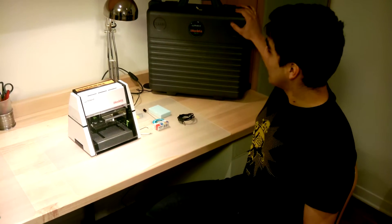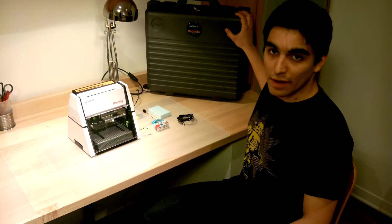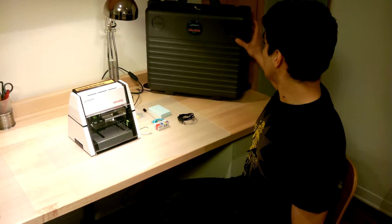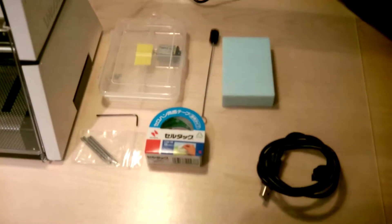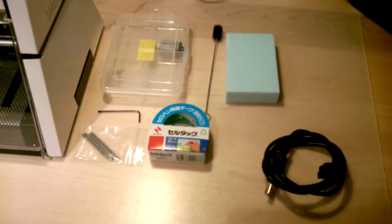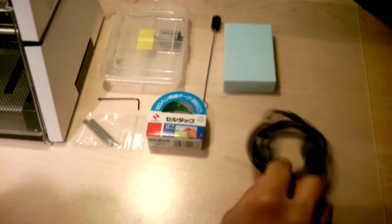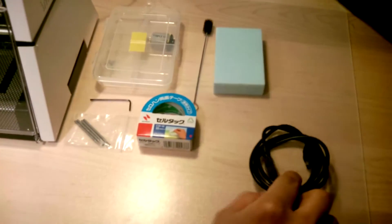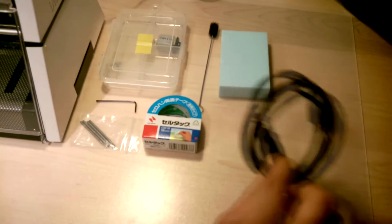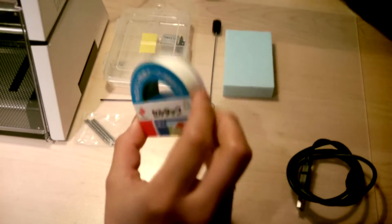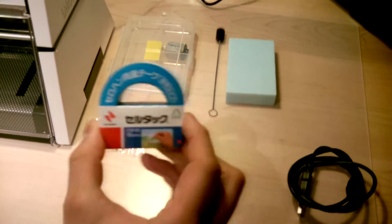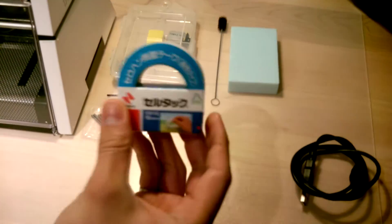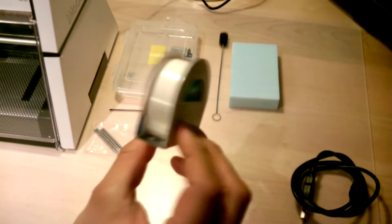First, it comes with a nice big carrying case, which is very good to keep it safe and to transport it. We have a USB cable connected to a computer, double-sided sticky tape—it's all in Japanese or something, but that's okay.